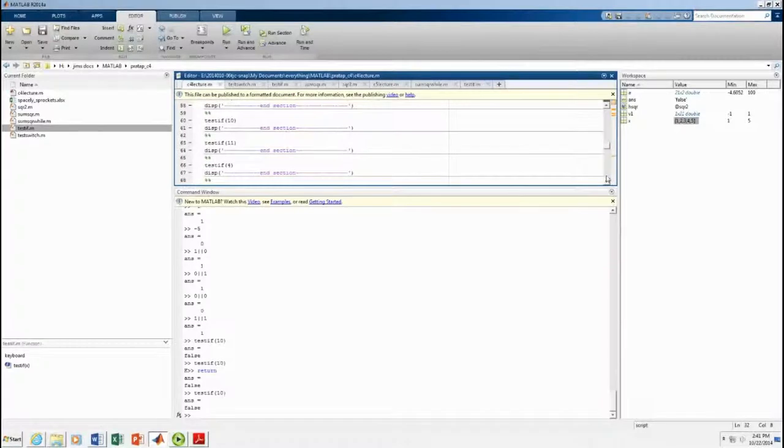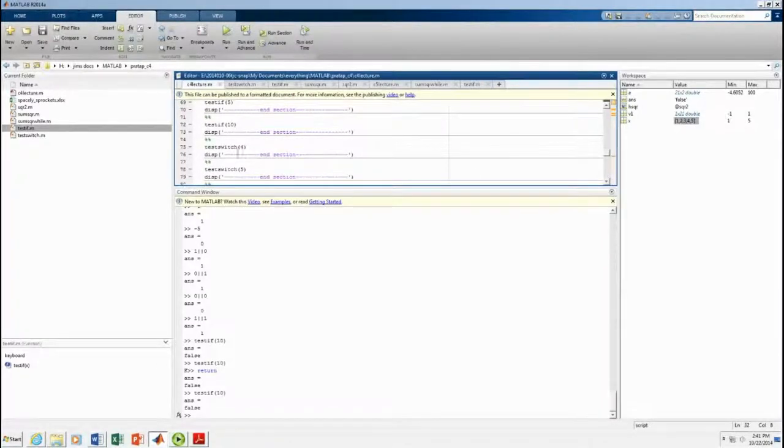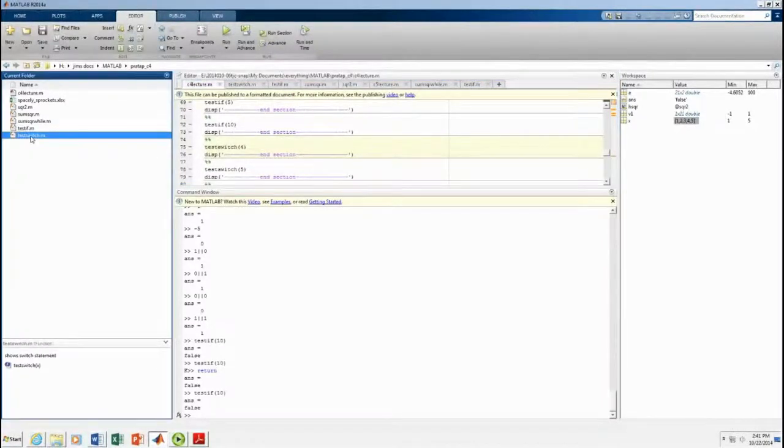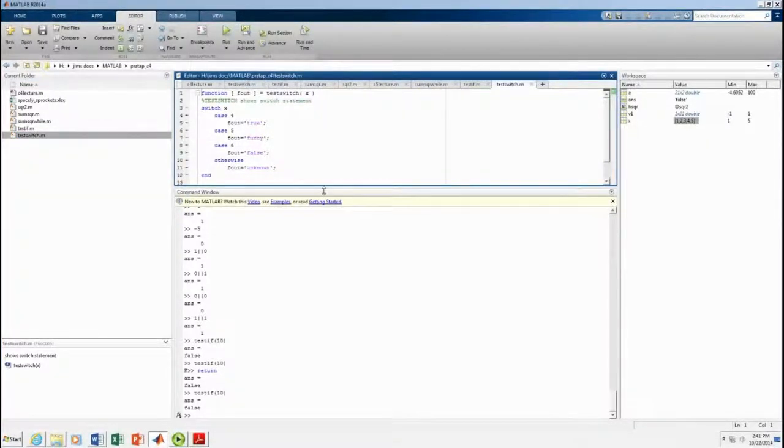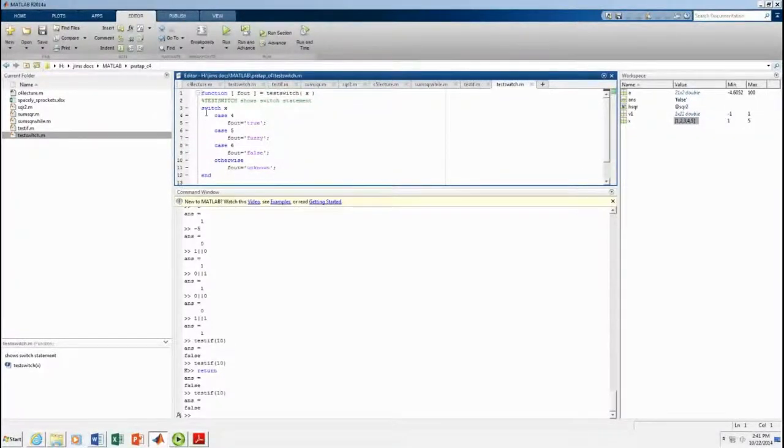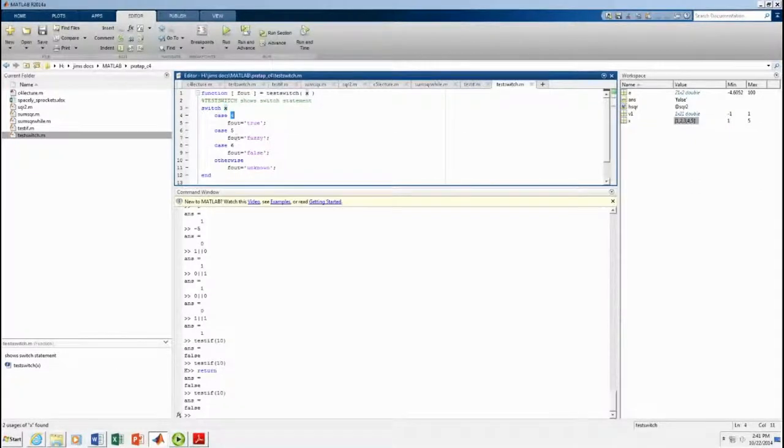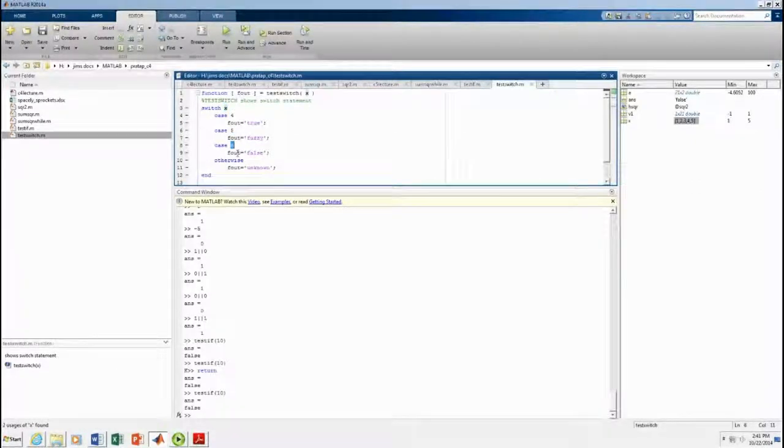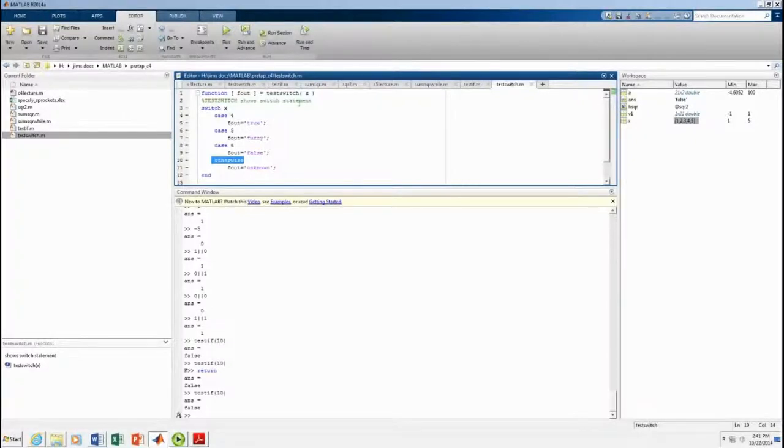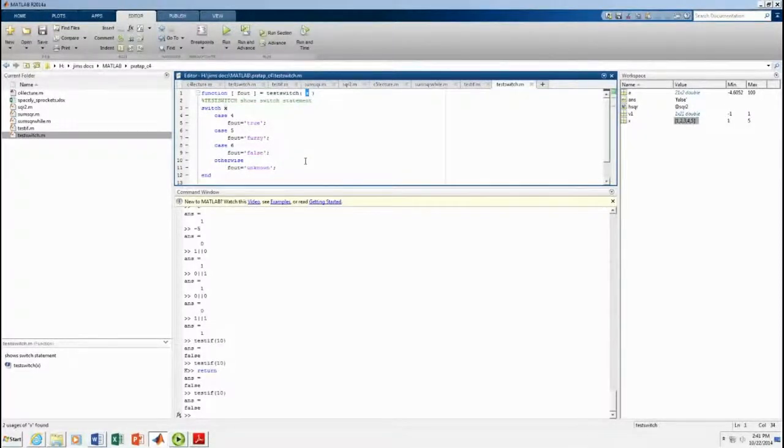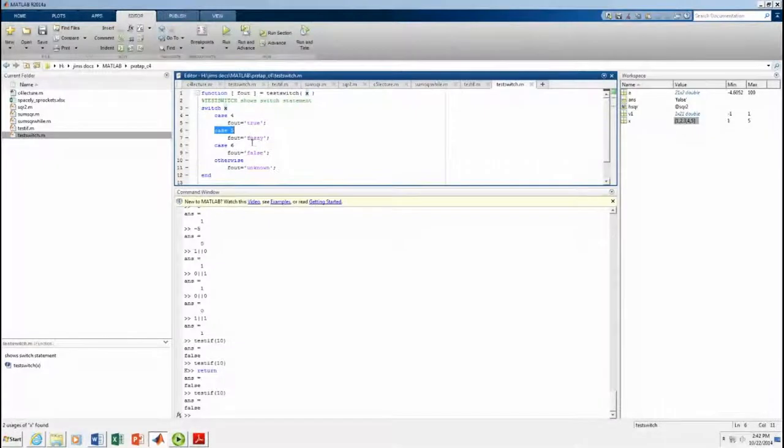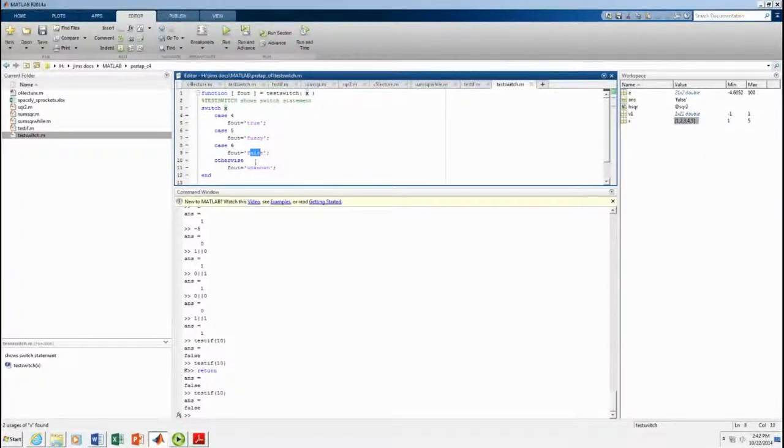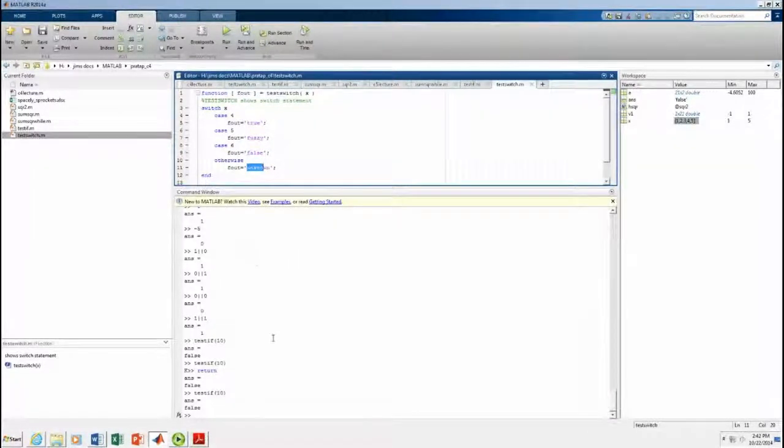Test if. Switch kind of works like if. There we go. Let's go to the switch. So in this case. If has conditions. Switch is if this exactly matches one of these cases. And then switch also has the otherwise. So if switch exactly matches what your input is, if it's K, if the input is 4, it'll output this. If it's 5, it'll output this. If it's 6, it'll output this. If it's anything else, it'll do unknown.